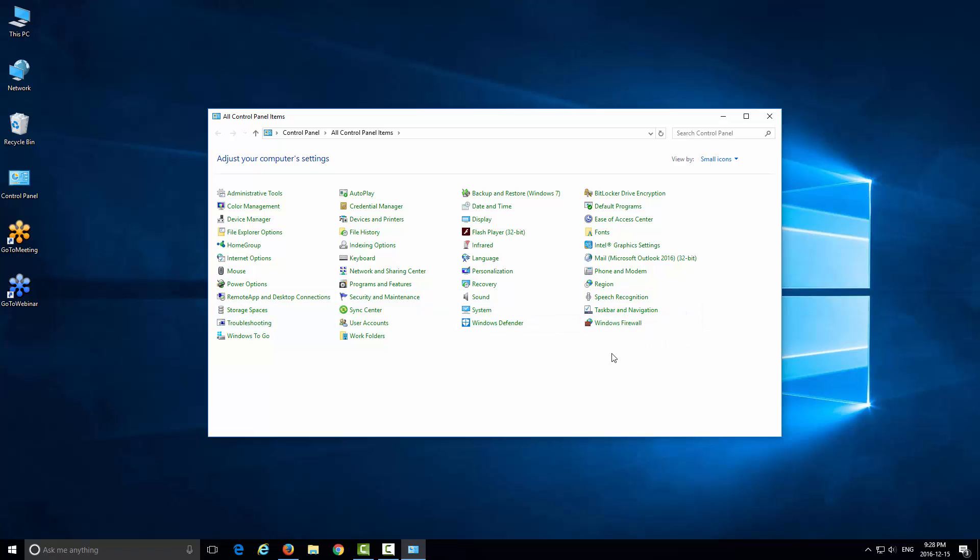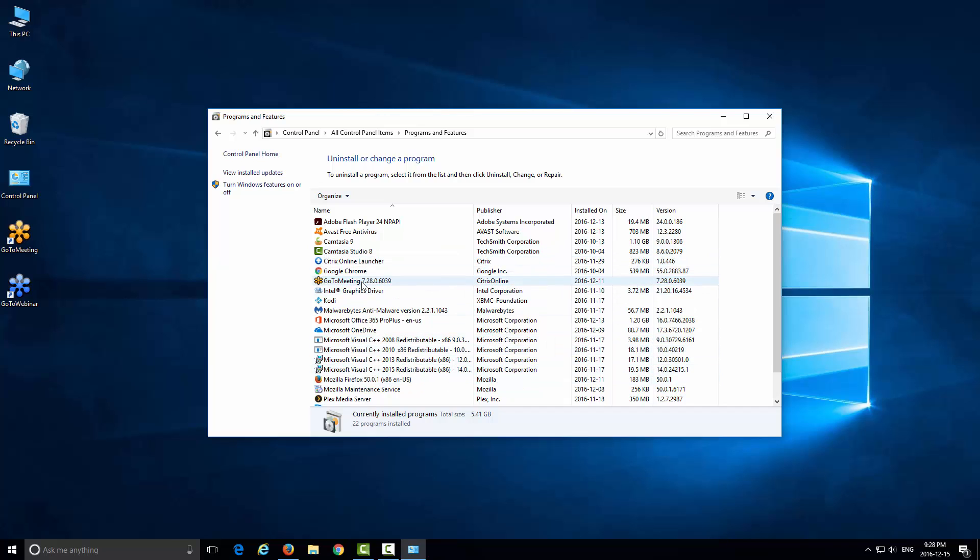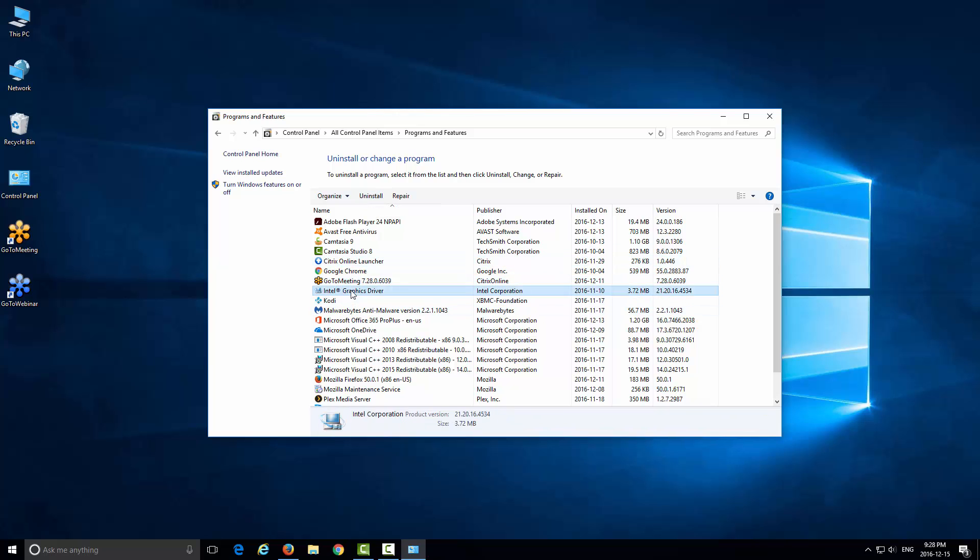From here you want to go to Programs and Features. Once you're here, you can see it lists all the programs that are installed on your computer. If you click on it, it'll give you the option in here that says Uninstall. You can do this with any program that you have installed.